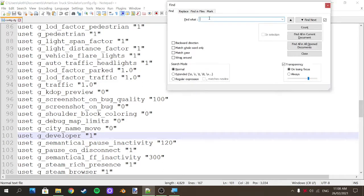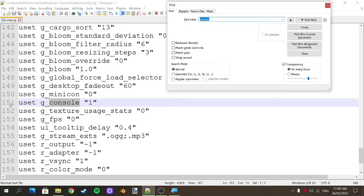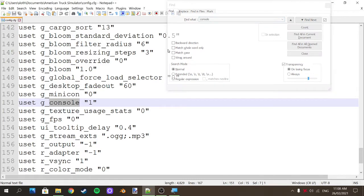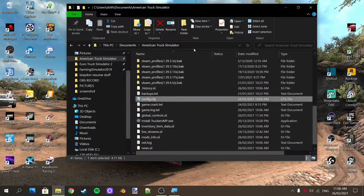That's the first thing. Then search again — we're looking for 'console'. That's the second part. Mine's on line 151: 'uset g_console'. Change the 0 to a 1, and then obviously press Save. After that you can close the window.